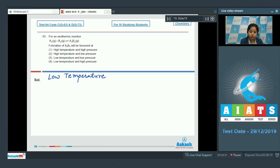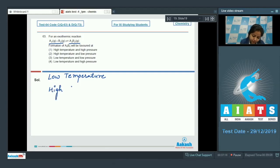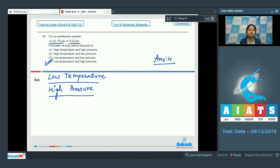Now for pressure: the number of gaseous moles in the products is less than in the reactants, so according to Le Chatelier's principle, high pressure will shift the reaction toward fewer moles, favoring formation of A2B2. The favorable conditions for product formation are low temperature and high pressure, so the correct answer is option number 4.